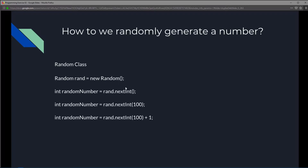Any number could be generated from zero to the max size for integer and stored into a variable called randomNumber. But let's say you only want to generate a number up to 100. You could place the number 100 right there and it'll generate any number between zero to 99 — not 100, just zero to 99.